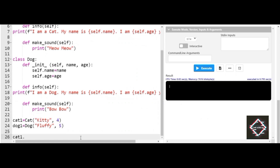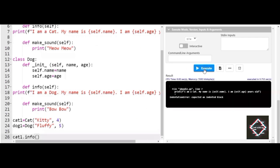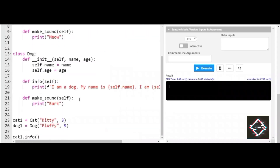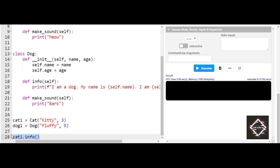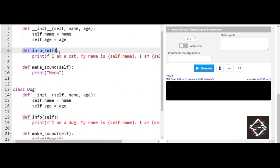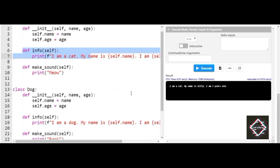When I try to execute one of the methods inside the Cat class using the cat1 object, let's see what happens. Using the reference cat1, I try to access the info method. When I execute the program, you can clearly see: 'I am a cat, my name is Kitty, and I am three years old.' This is how the program executes.